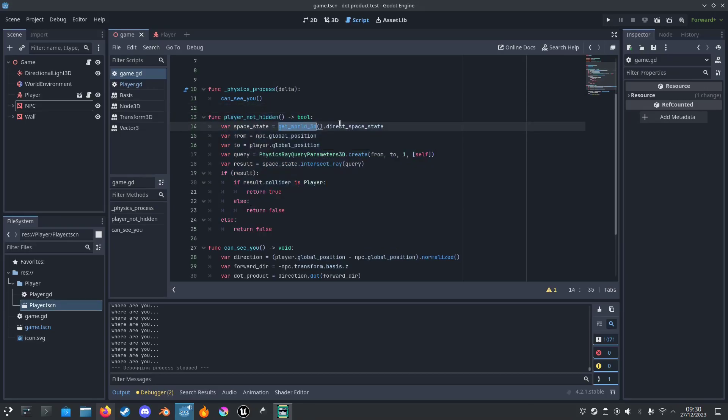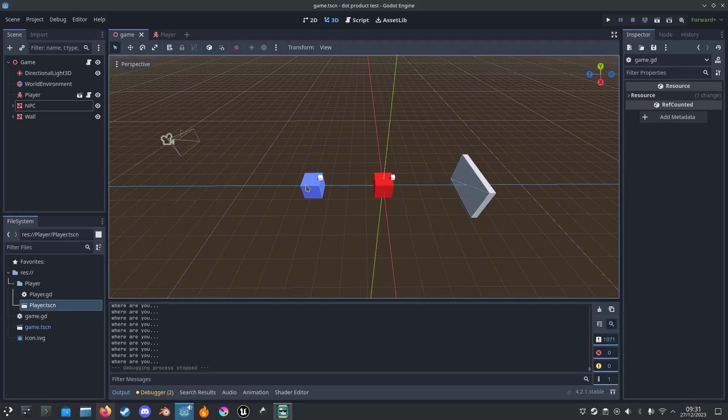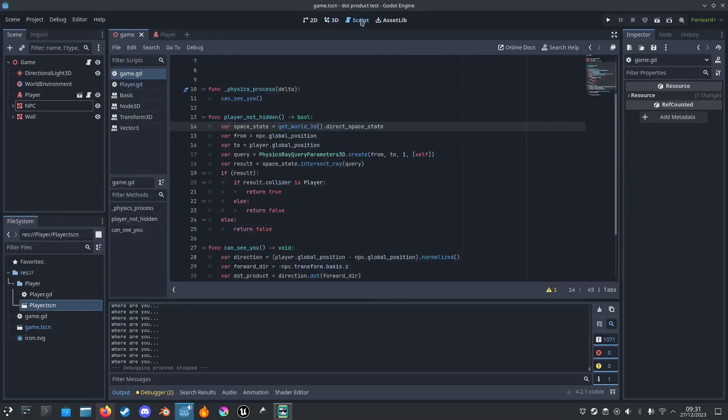We're going to get the world space, create a ray from the NPC to the player, and it will constantly check if you can see.